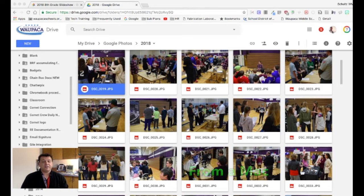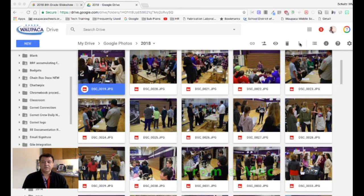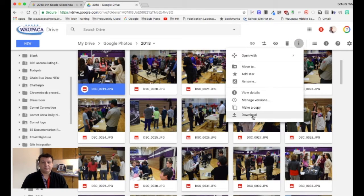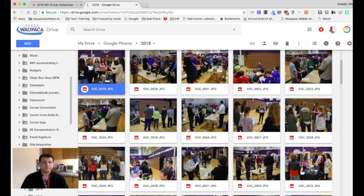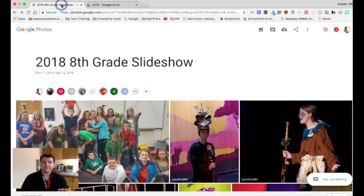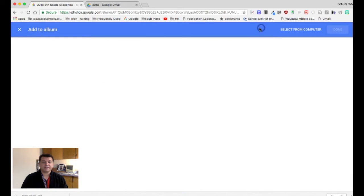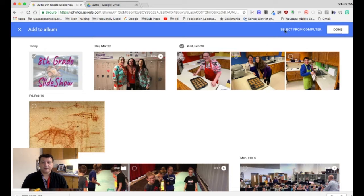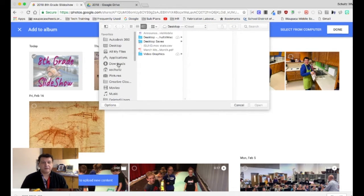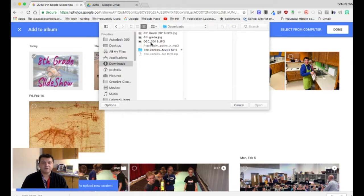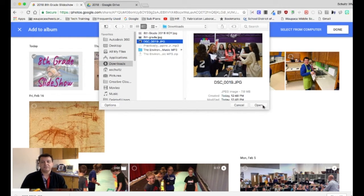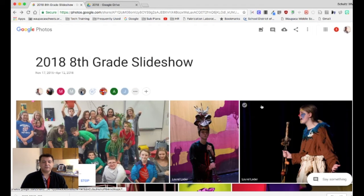If I have photos in my Google Drive that I want to upload to a Google Photos album, I can select the photo, press the three dots, and download. Then, if I want to add that to the album, I may need to join the album first — it may say 'join' here. Then I can press the button to add to the album, select my computer, and it will pull from my downloads. I could put that photo in the folder, and away it goes.